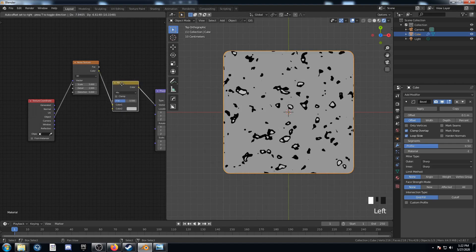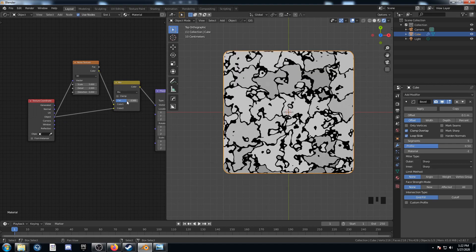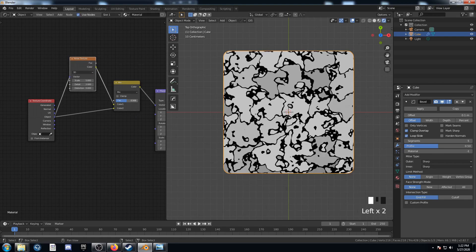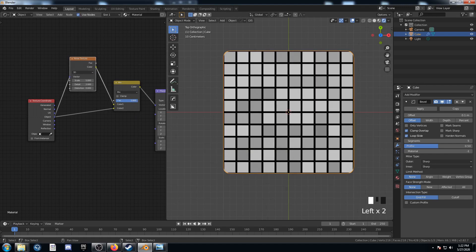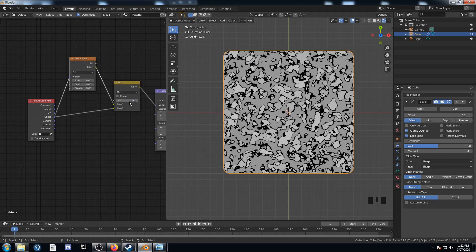We put the Mix RGB right after the noise texture — the noise goes into Color 1, and then we create another strand coming from Object directly into Color 2. Now this factor controls how much influence the noise texture has. If we move it all the way to the right, it has no influence; all the way to the left, it has total influence.